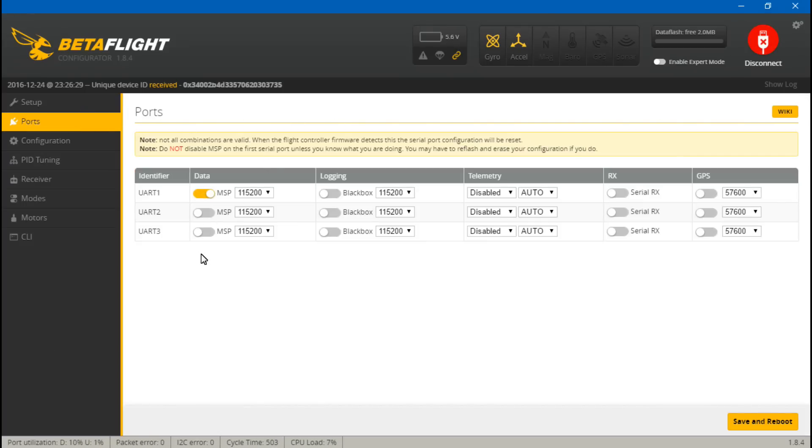Okay, so this is very simple. We're just going to go to ports. Because I placed my transmit and receive on UART number two, I just want to come underneath data and turn on the data for UART 2, and then save and reboot, and that's it.